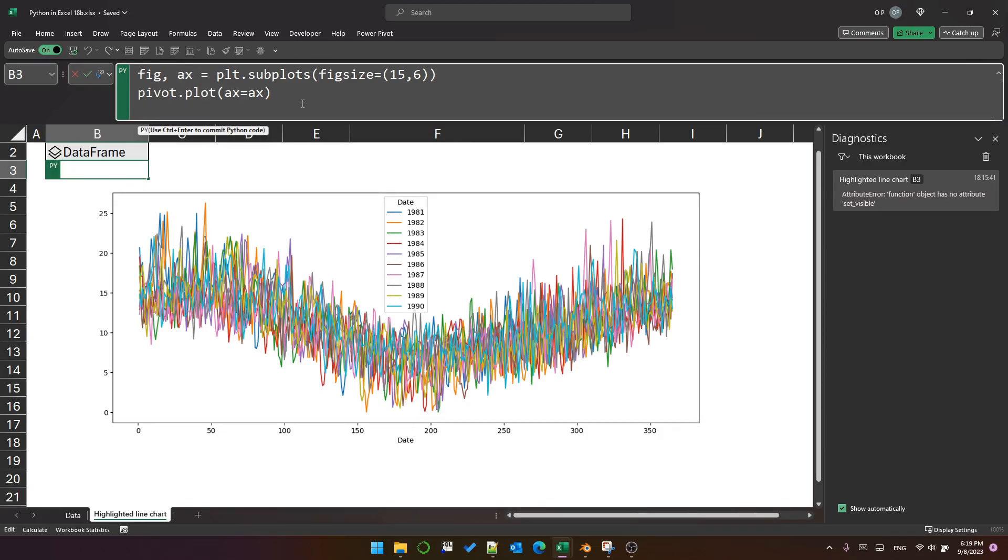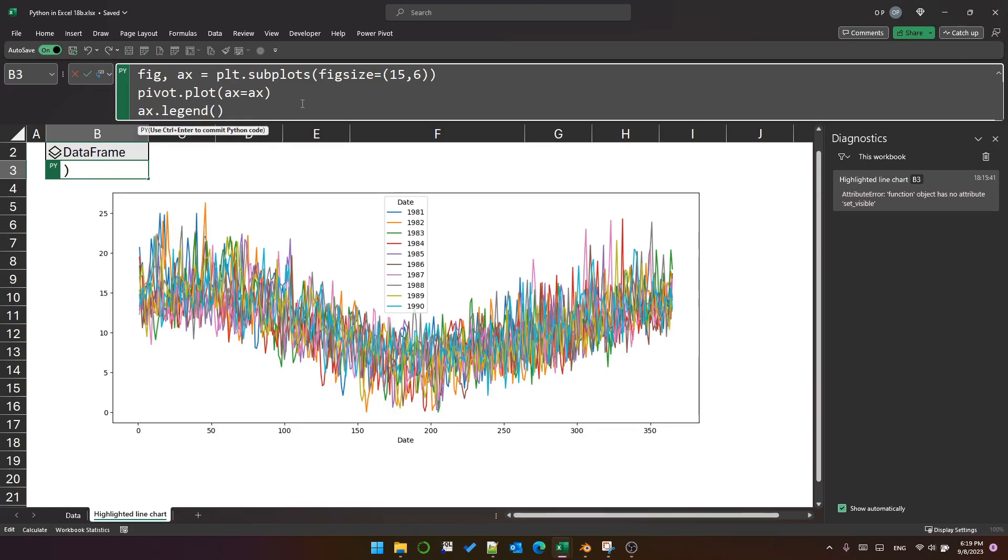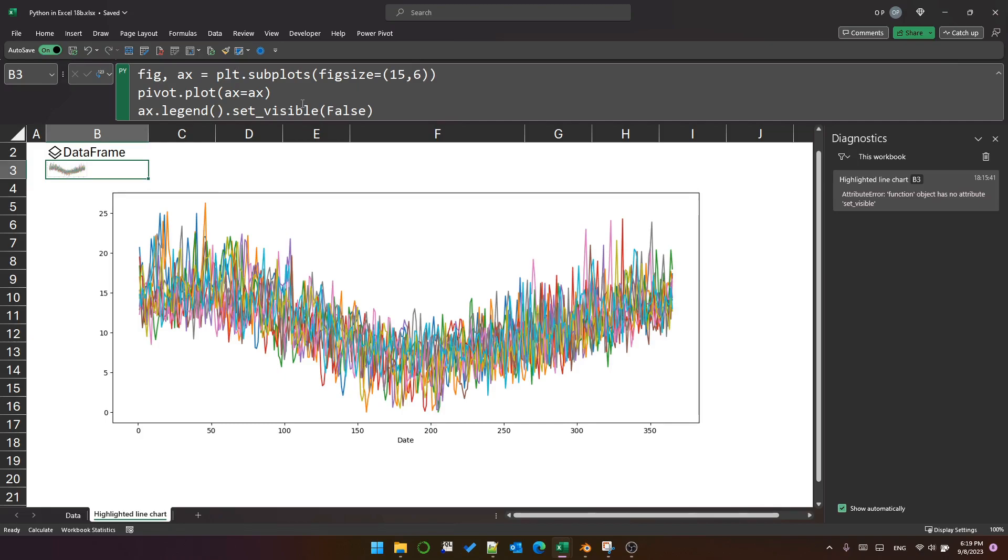Let's start by getting rid of that horrible legend. Let's say ax - because now we're working with the subplot we always refer to ax. ax.legend is a method, and we want set_visible false. There we go, it's gone.